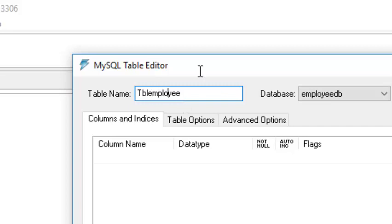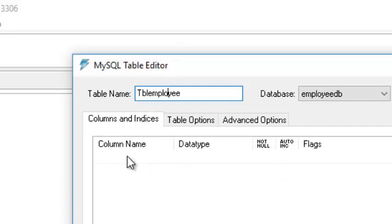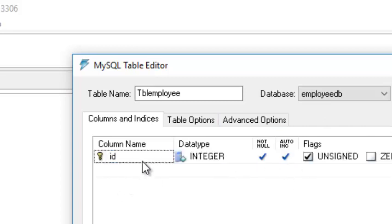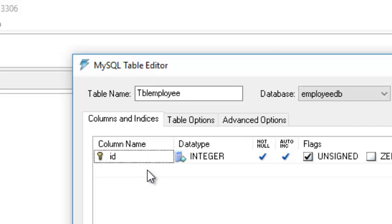Let's add some fields or attributes to our employee table. Click the column area. First we will make an 'id' as our primary key. A primary key means this attribute must be unique — no two records can have the same id number.